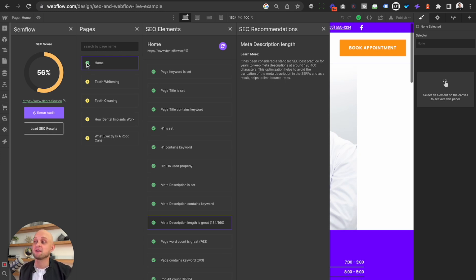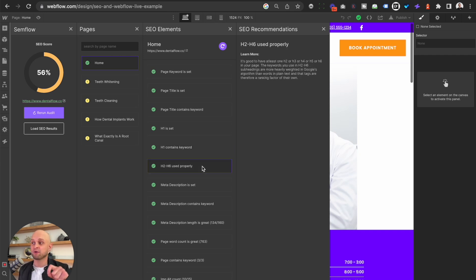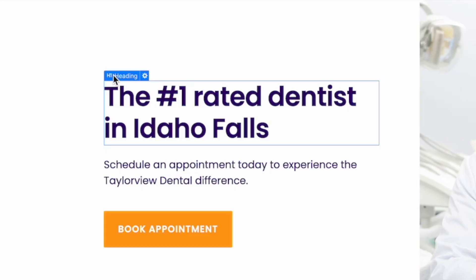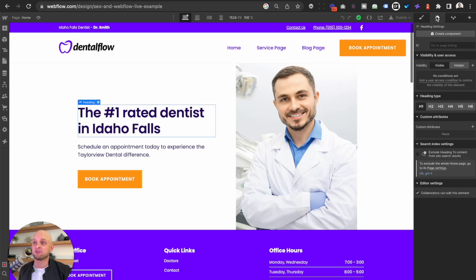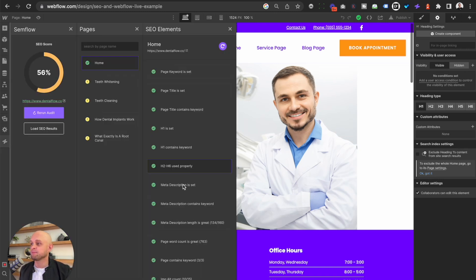Just to touch base on the other elements that you need to follow: you need to make sure that your H1 is set and that it contains your keyword. You're going to want to make sure that you're properly using your H2 through H6s. This is just your headings — so you can see here this is an H1. This can be adjusted over here in your settings and you can choose your heading type. You want to make sure that your H1 comes first, followed by your H2, and so on and so forth. So let's come back to Semflow over here.